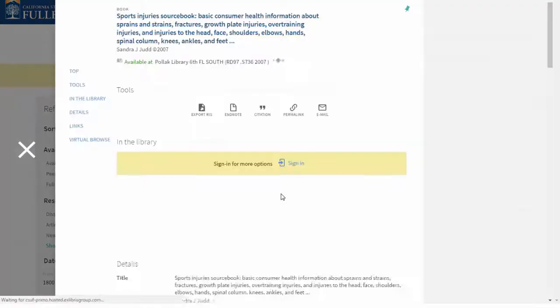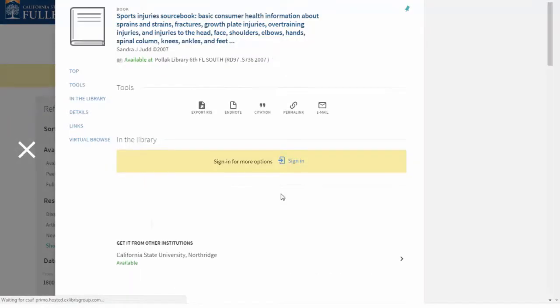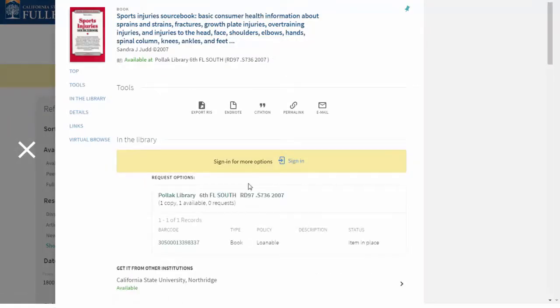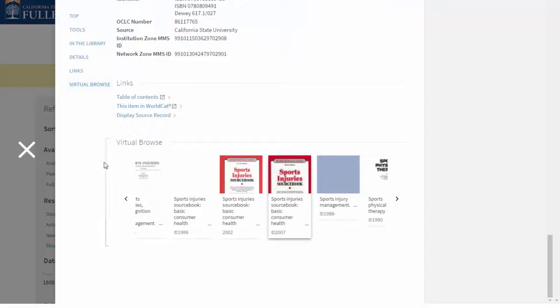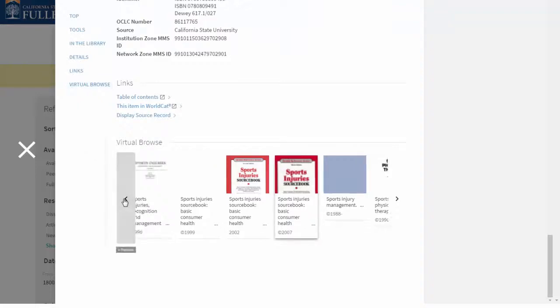OneSearch gives you the ability to virtually browse our physical stacks. Simply click 'Virtual Browse' and you can see our books exactly how they are shelved.